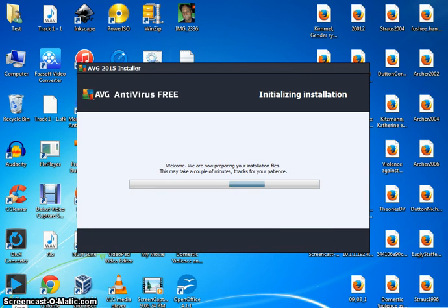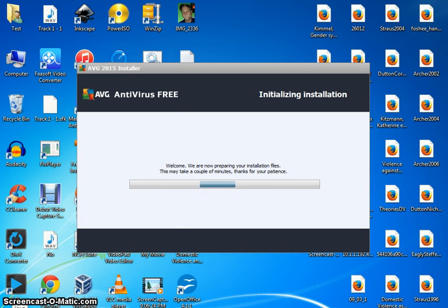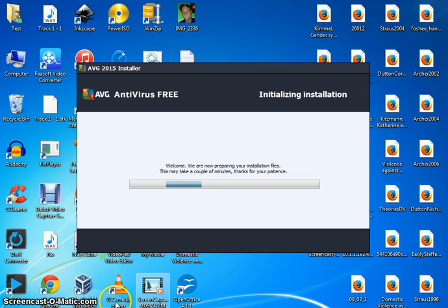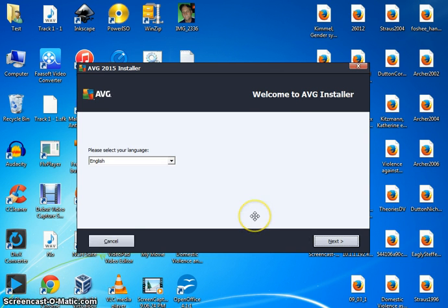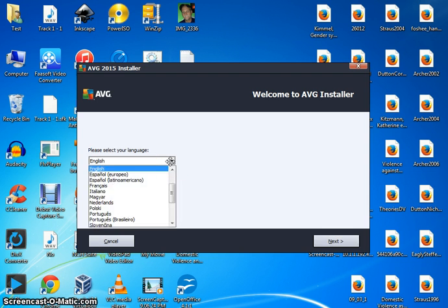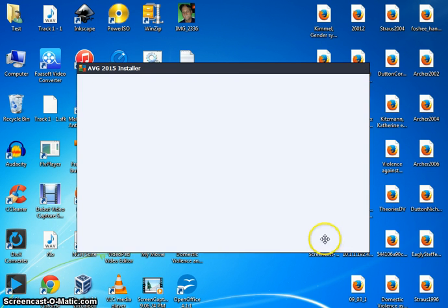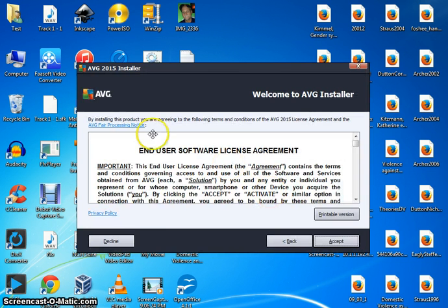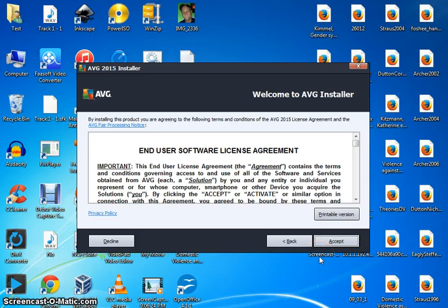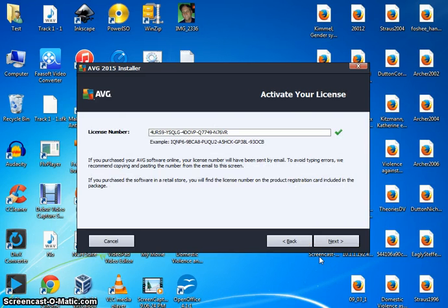I'm going to pause this until it's done initializing. Okay, when it's done, you'll see the language bar here. You can choose whatever language you want. Hit next. Click on accept. Click next.